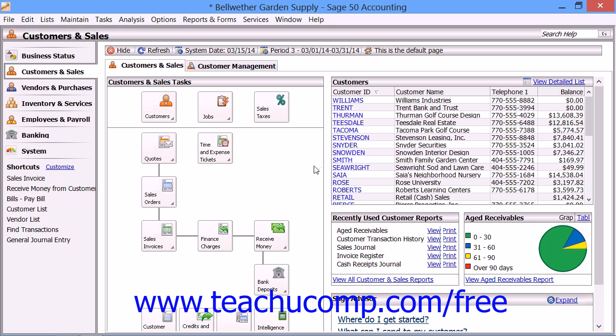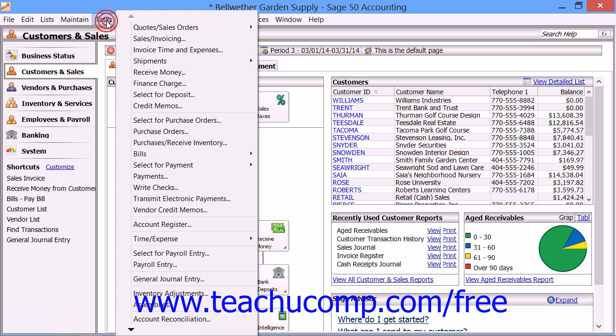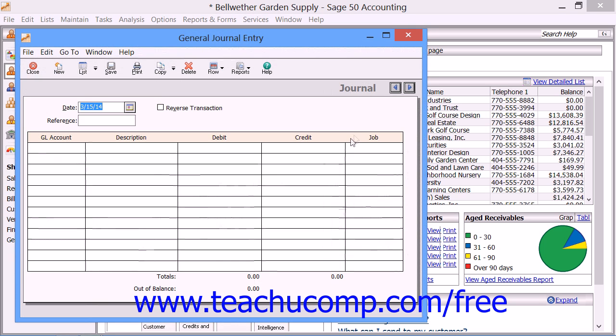To view the general journal entry window, select Tasks from the menu bar and then choose the General Journal Entry command.